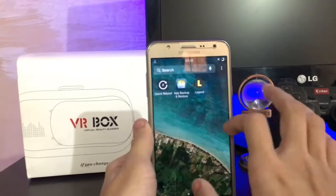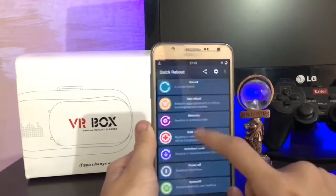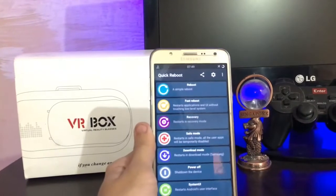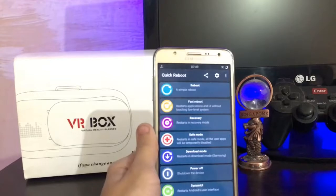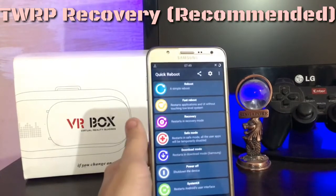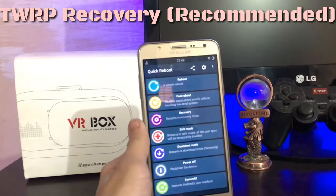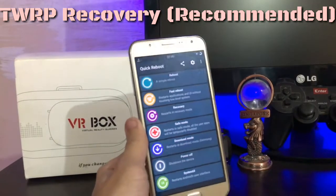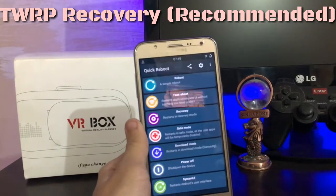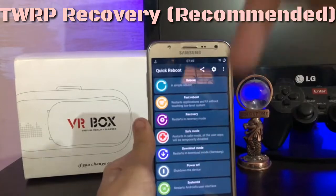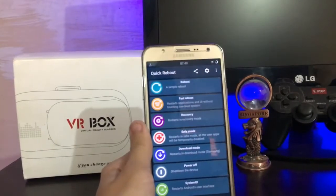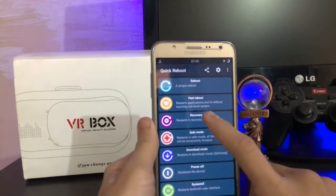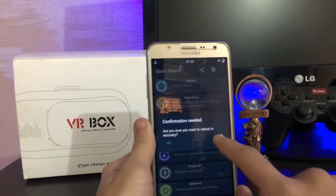So first of all, just go into your recovery. I recommend you to have a TWRP recovery — it is easy to use and has more functions. The link in the description, just check it out if you haven't installed TWRP recovery yet. So I'm booting into recovery.